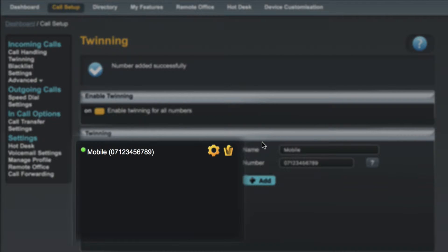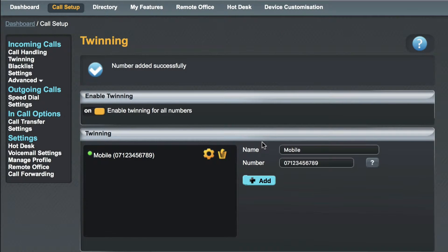You'll also notice two icons have appeared next to the device name. The trash can on the right will delete the device from your twinning list and the cog icon allows us to change some advanced settings for the device.